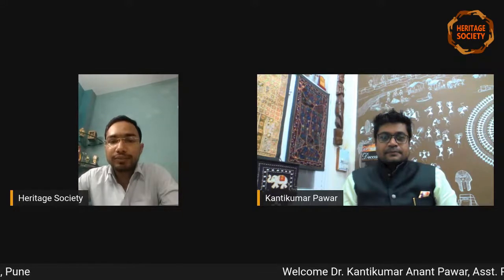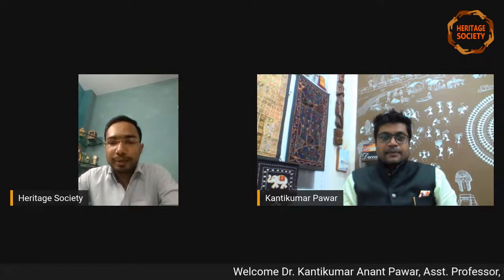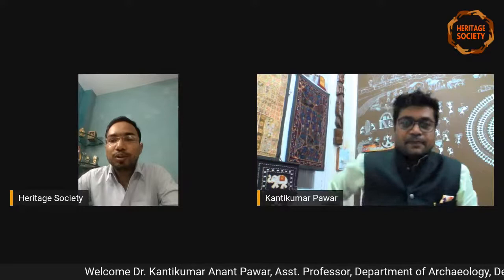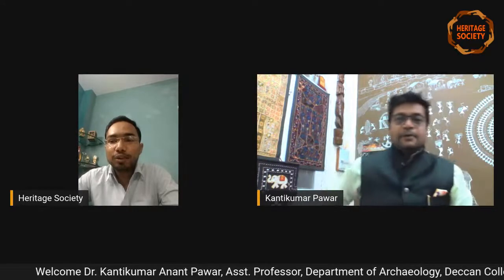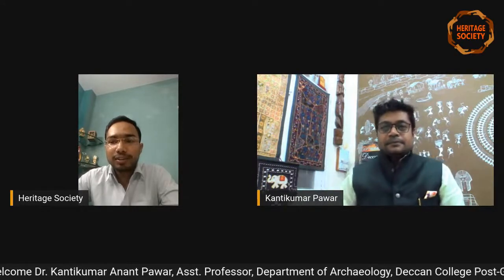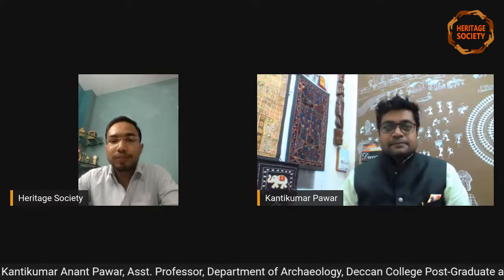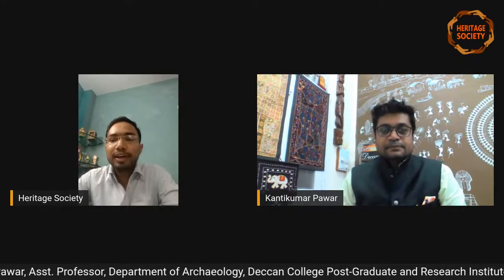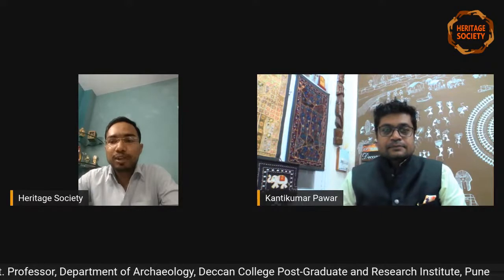Welcome to our 46th session of the Virasat Talk program, organized by the Archaeological Exploration and Excavation Department of the Heritage Society Patna. I request all our viewers to share the live link of the session with your friends and colleagues so that we may reach out to more people in our effort to promote and create awareness regarding the rich cultural heritage of our country.